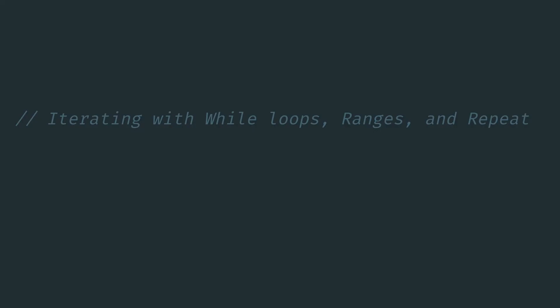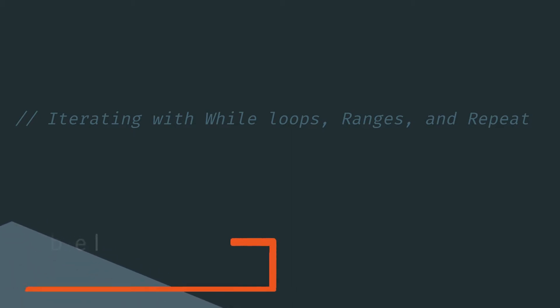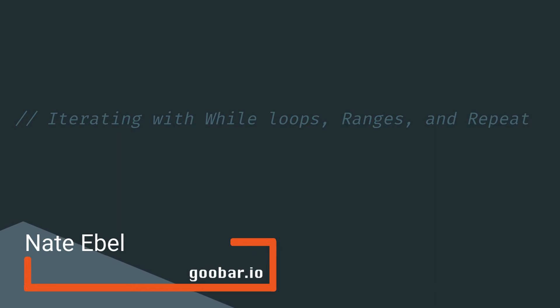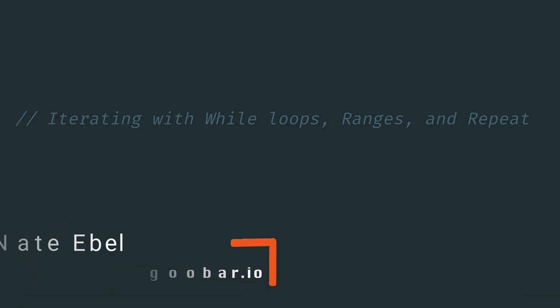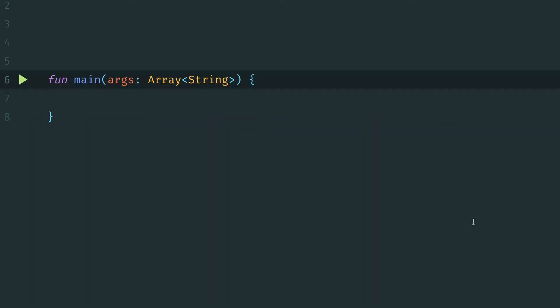Now this video is a follow-up to a previous one in which we looked at how to iterate using a number of different types of for loops. This video will differ in that it will look at while loops, it'll look at the repeat function, and then it'll also look at using int ranges within for loops to customize the behavior of those for loops and make it easier for us to control how the iteration is done.